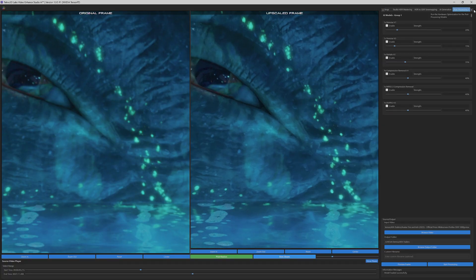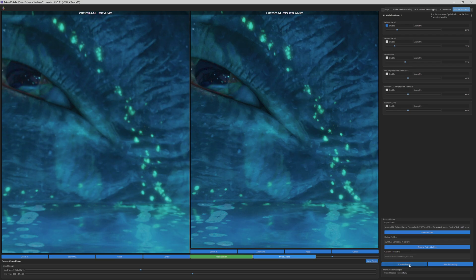Next, we move to the Post Processing Models tab. For this showcase, we've enabled Denoise and Compression Removal to enhance the content further what the main AI model does.